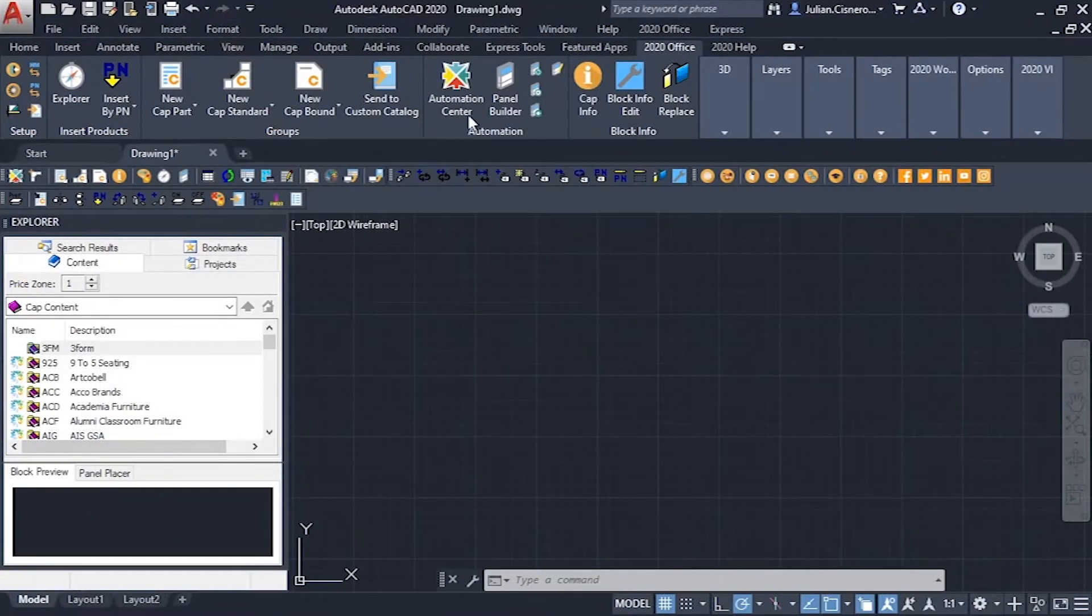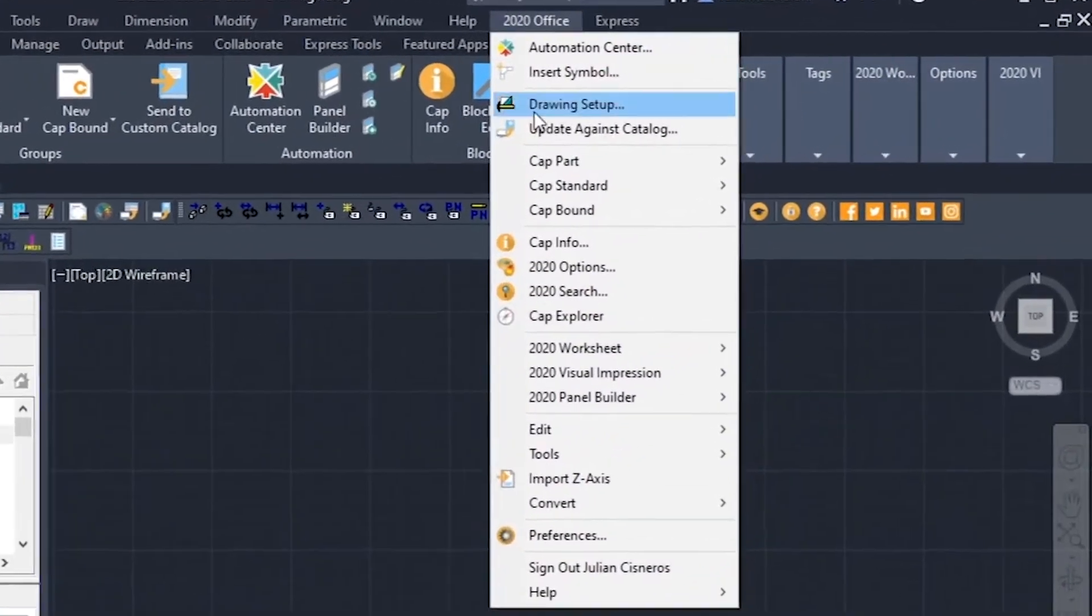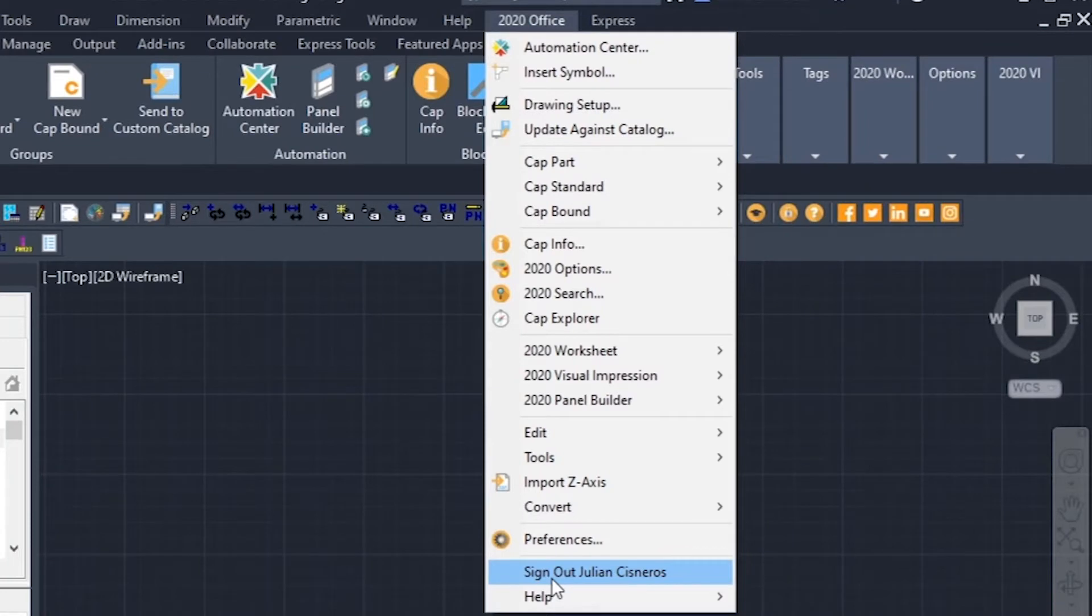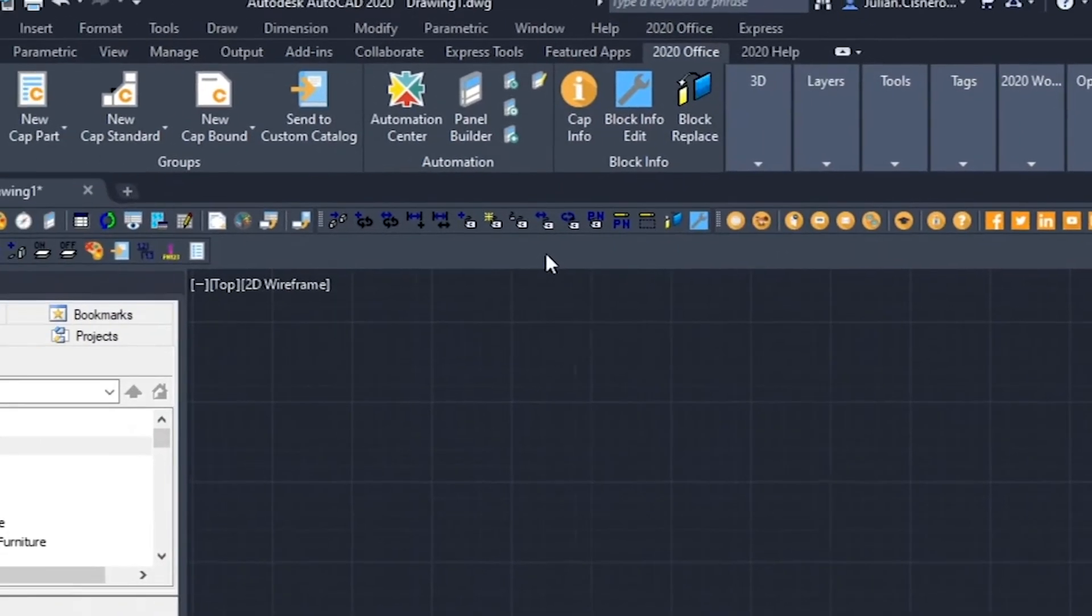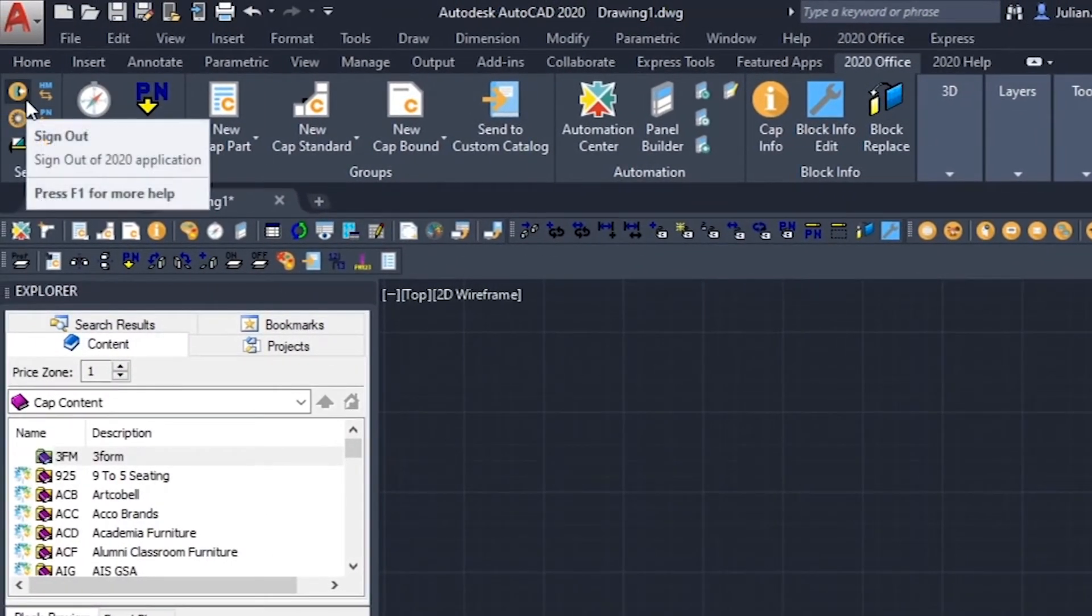In CAP, we have our 2020 Office menu bar dropdown. Towards the bottom of this dropdown is the sign out option. There's also a sign out button on the 2020 Office ribbon featuring an arrow pointing out a door.